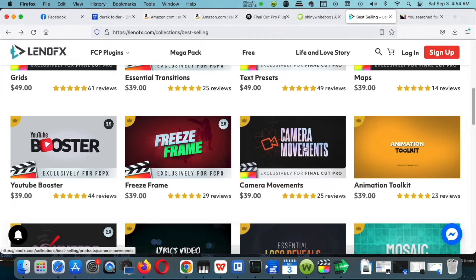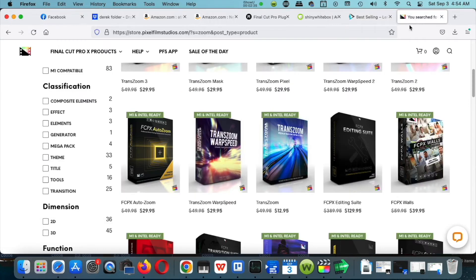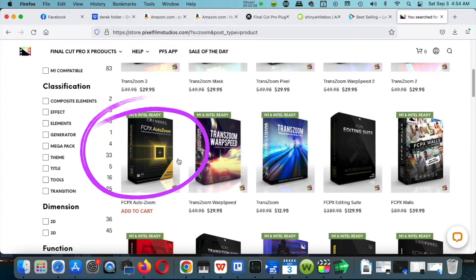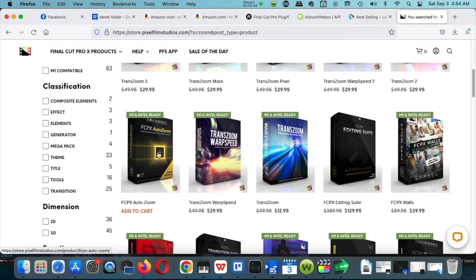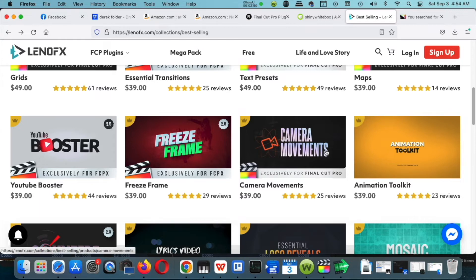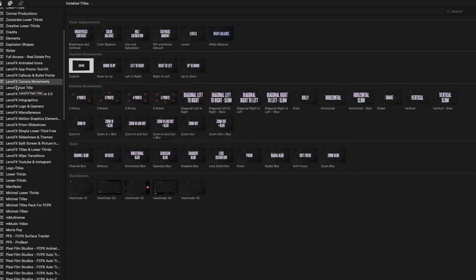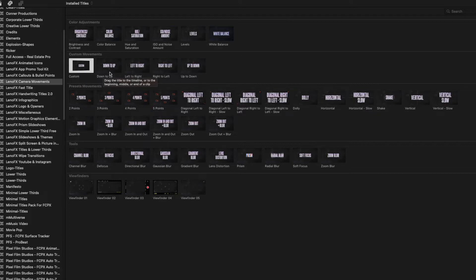If I had to start with the very first one I would buy, most definitely it would be camera movements. Usually if you're doing a YouTube video or a talking head, you want that push in, push out, zoom in, zoom out effect without having to do keyframes and all sorts of manual processes. I would buy this first for $40 — you cannot go wrong with the camera movements. Another similar option is Pixel Film Studios, where auto zoom gives you a similar effect.